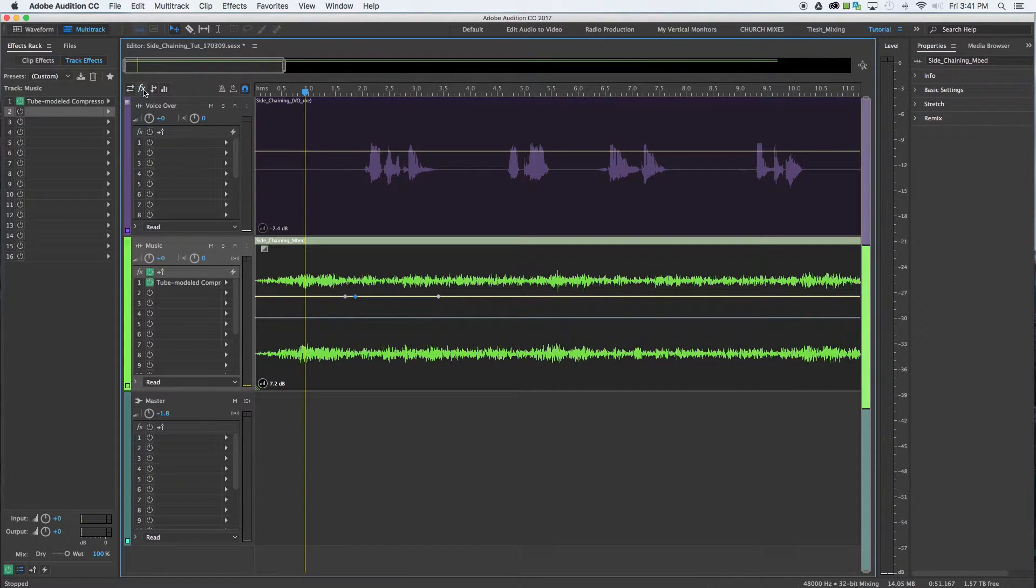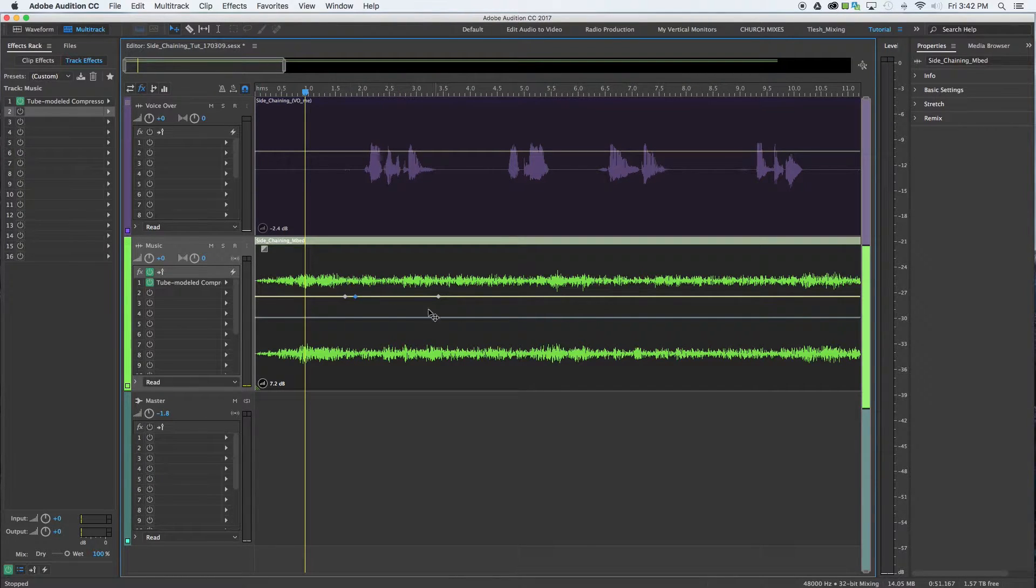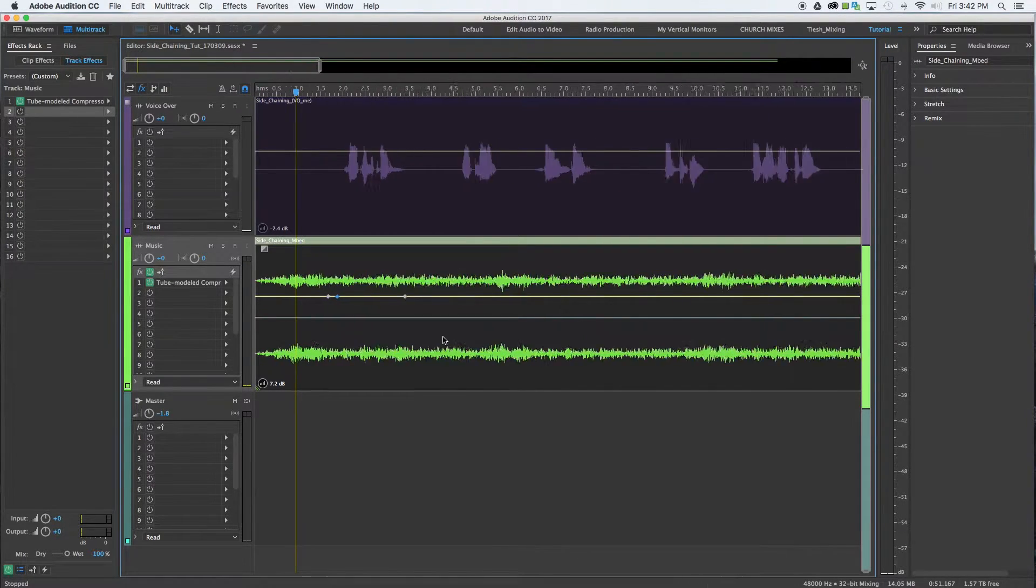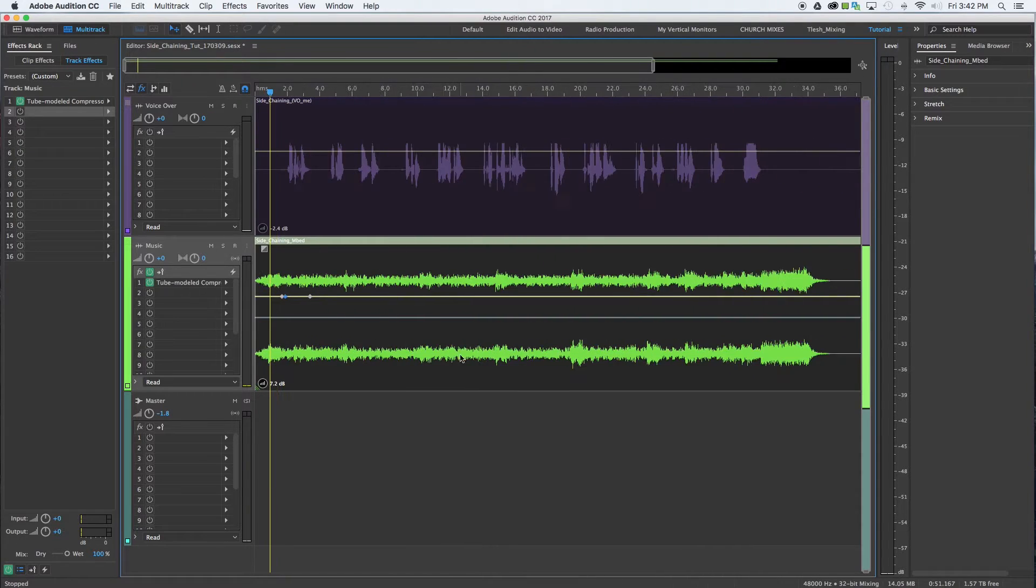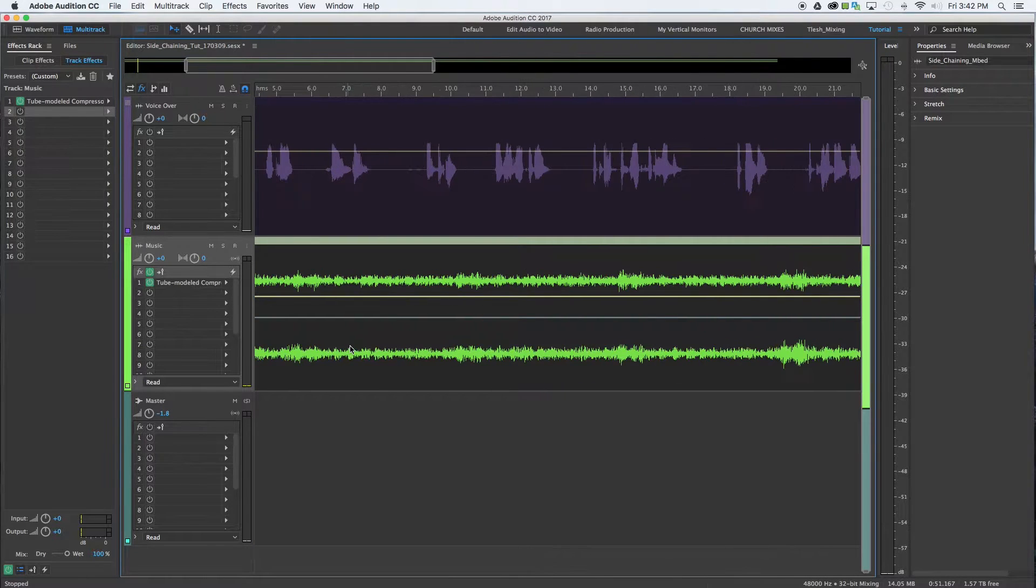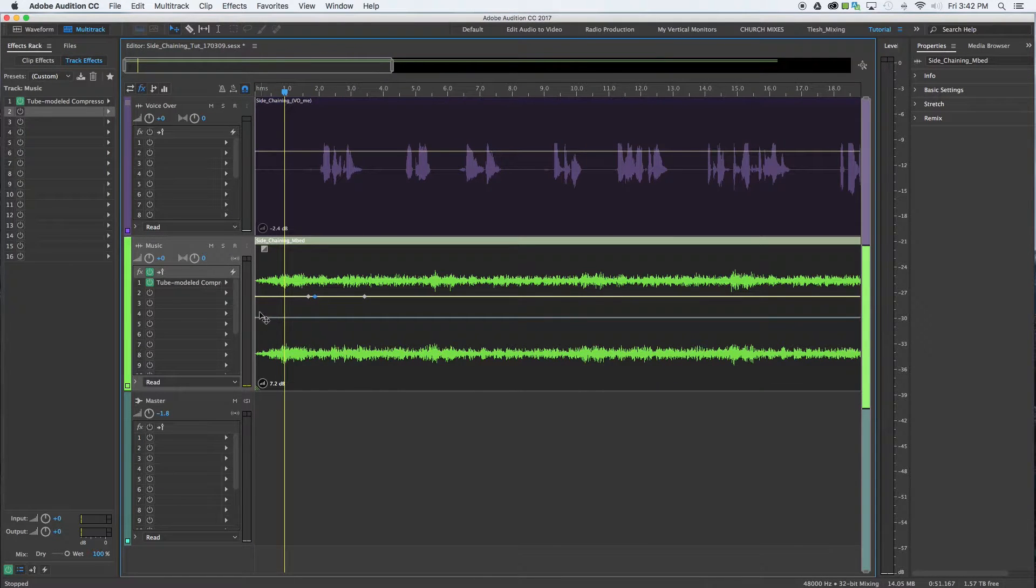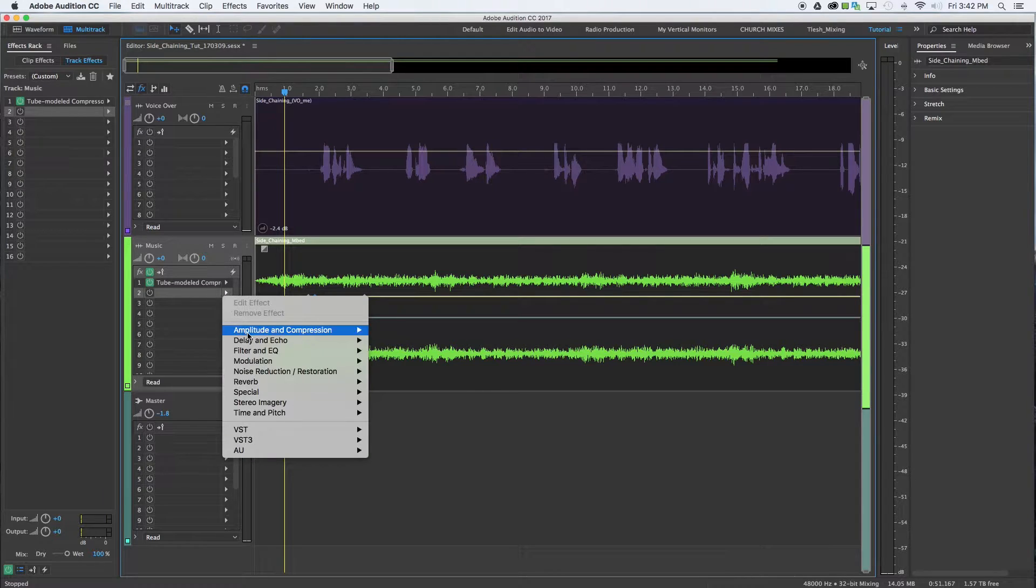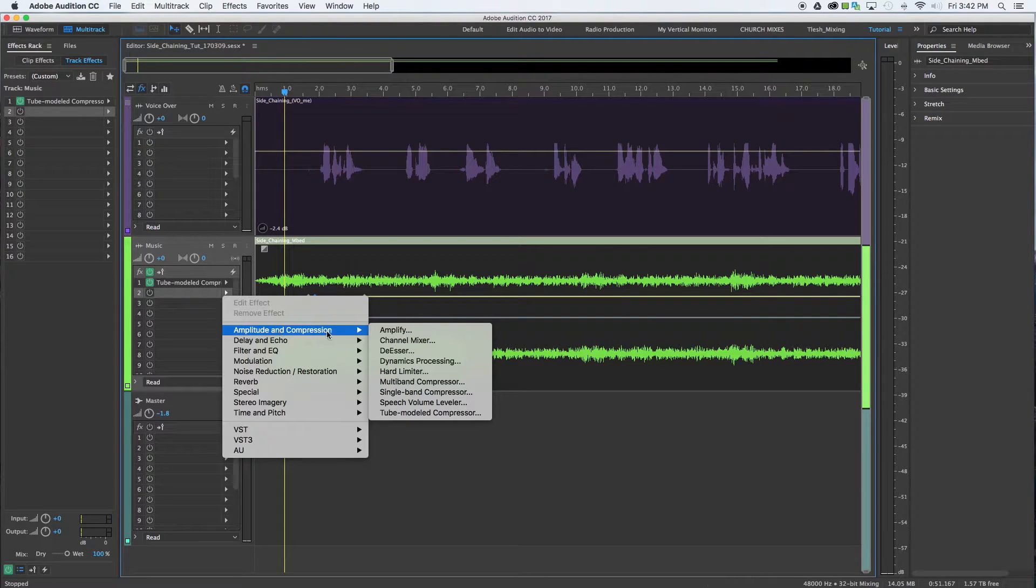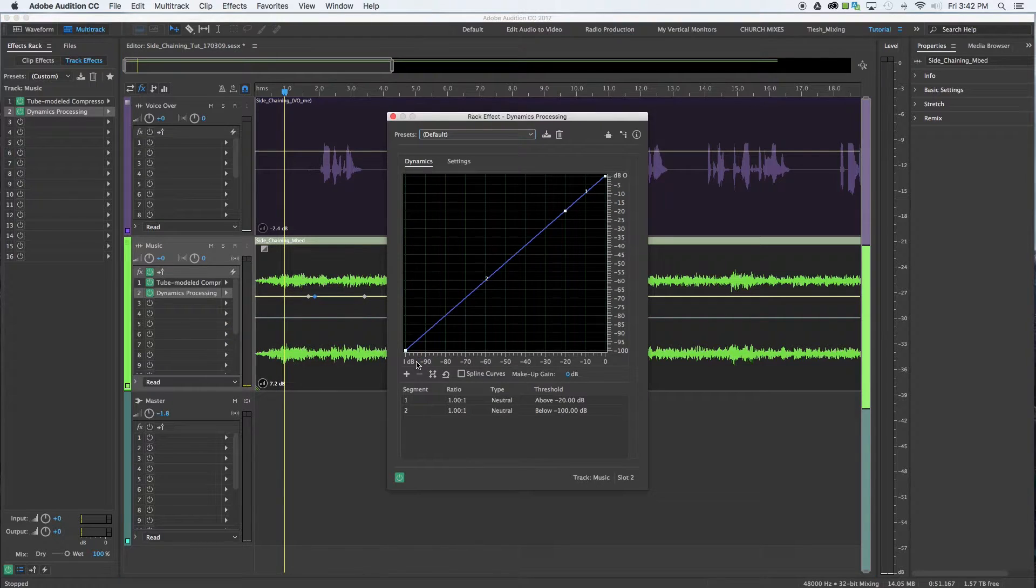If you hit effects, it's showing you everything that's going on. I've got a little bit of tube model compressor on this music track to just control some of the dynamics before I go ahead and apply any other sidechaining. You're going to choose amplitude and compression and go down to dynamic processing.